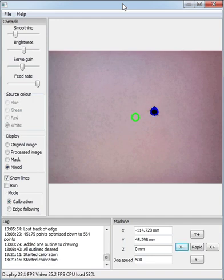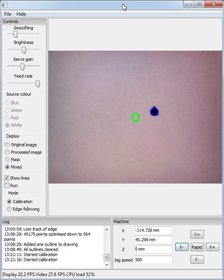First we need to calibrate the camera. You'll need to do this if you ever change the height of the camera above the work, or if you change the lighting, or if the camera gets rotated for any reason.